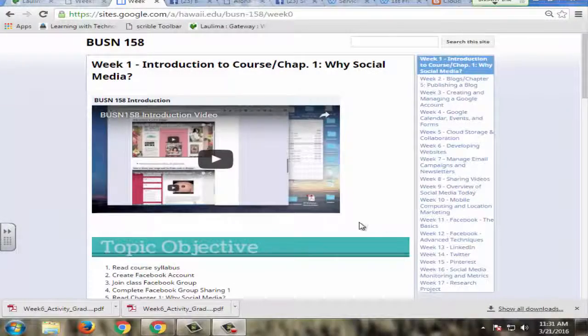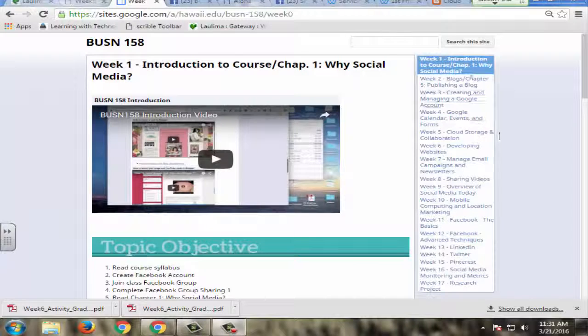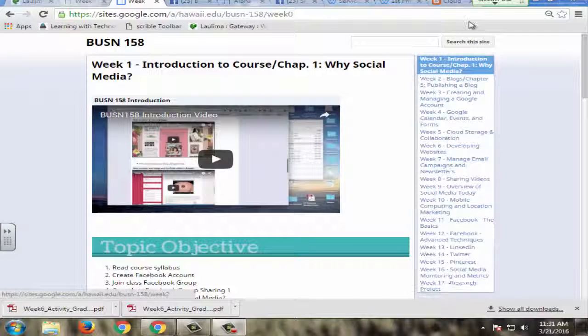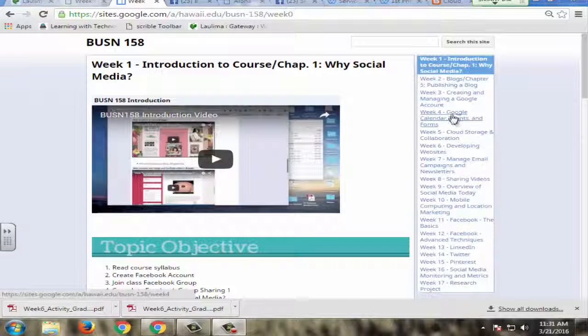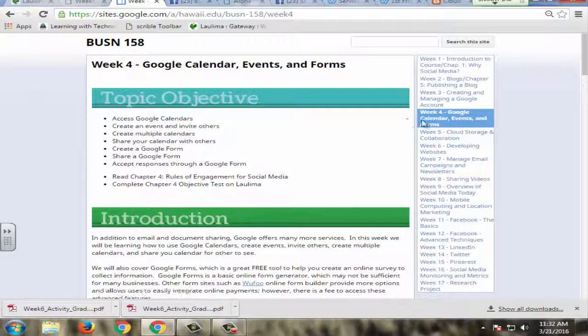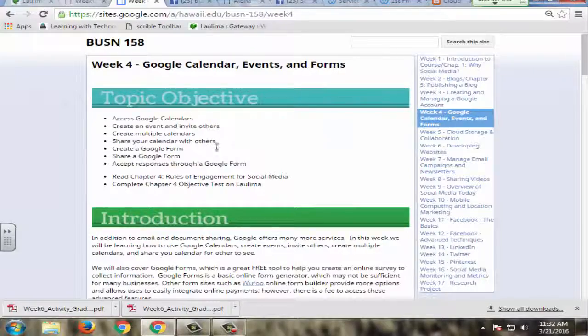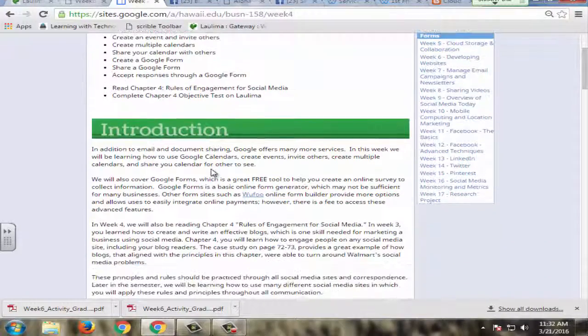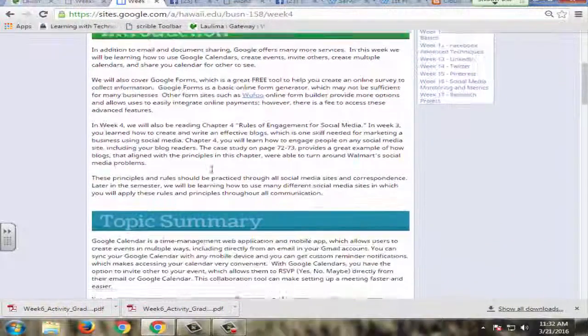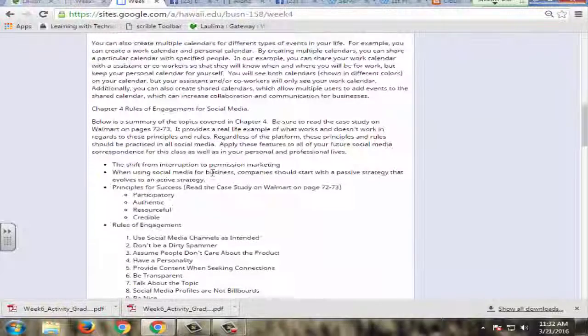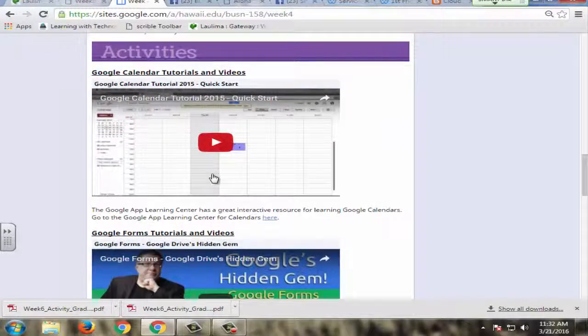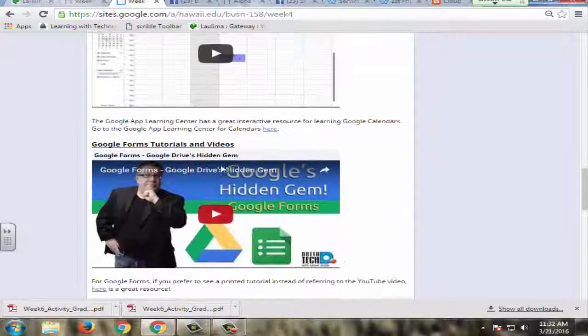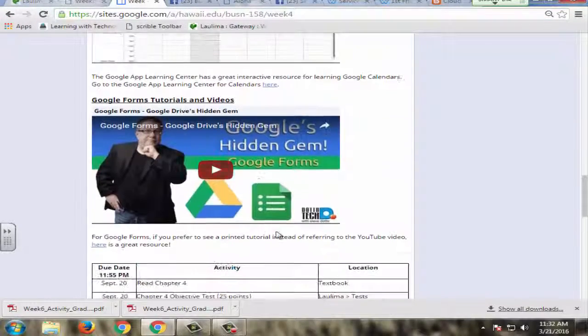My BUSN 158 course is designed into a Google site. So each week is clearly laid out for all 17 weeks. A student can come to any given week here, easily click on the page for that week and see clearly defined objectives, an introduction, a topic summary,